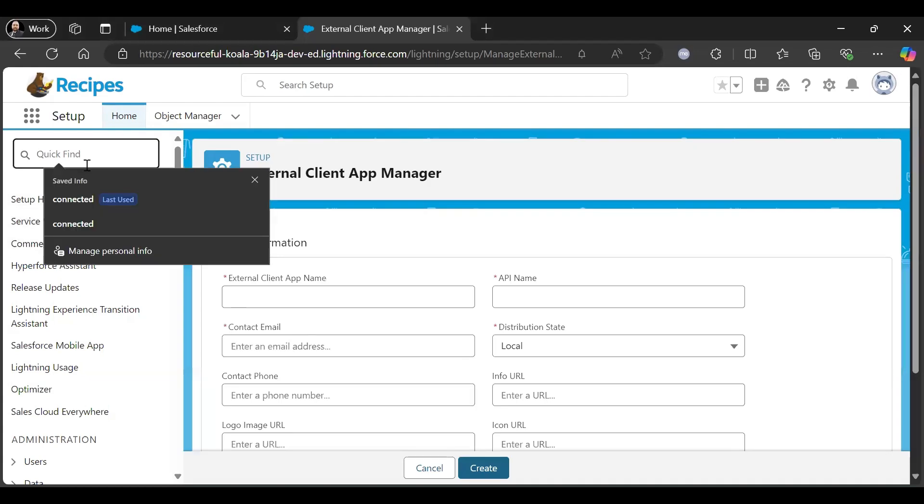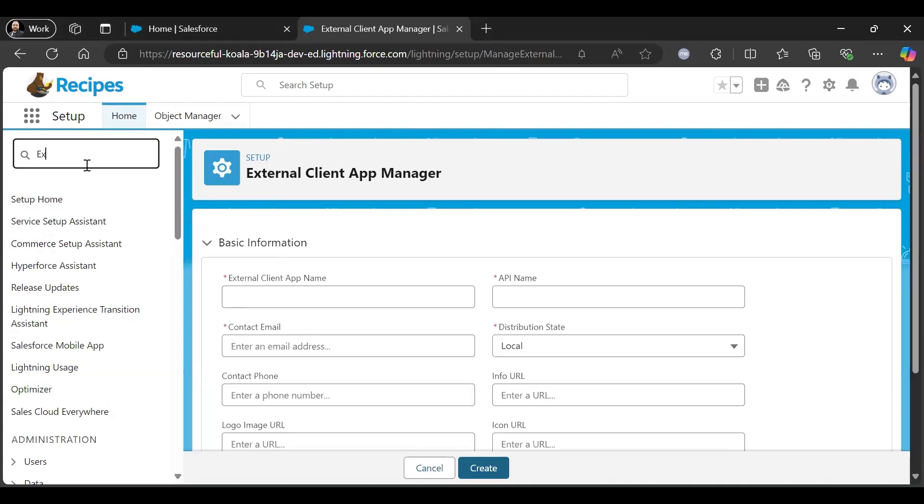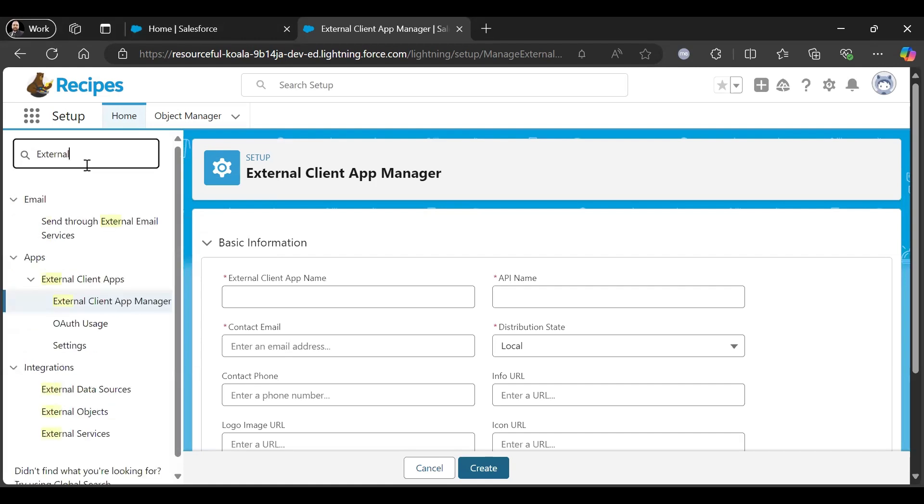Before this, you need to go into Setup, External Client App Manager.